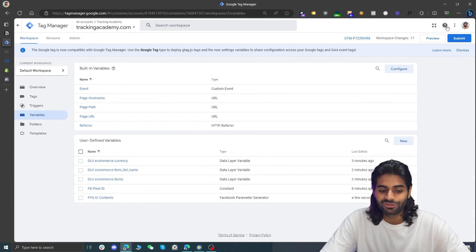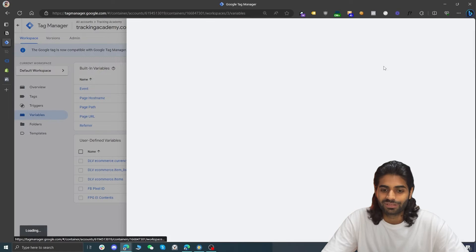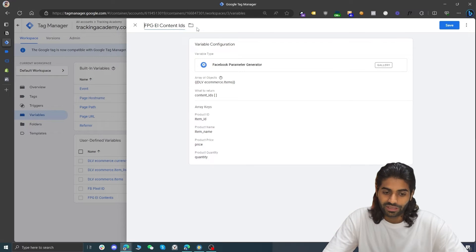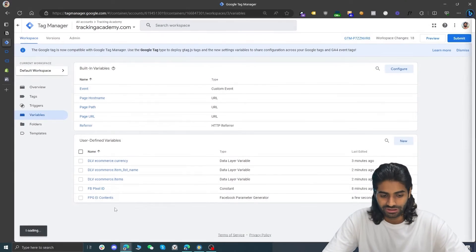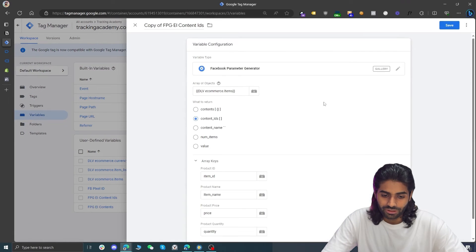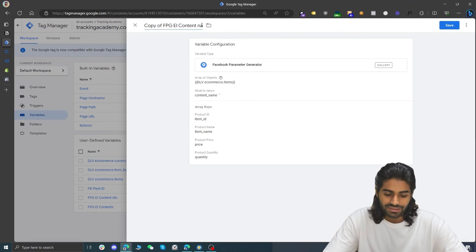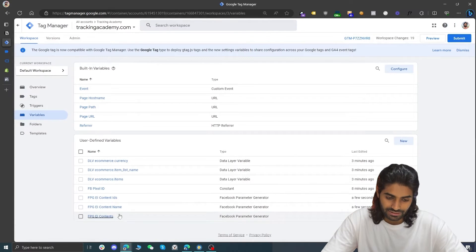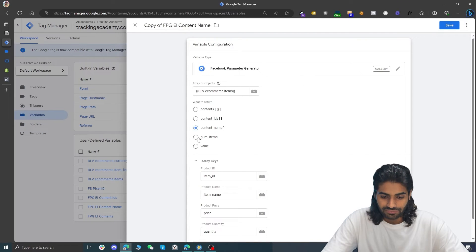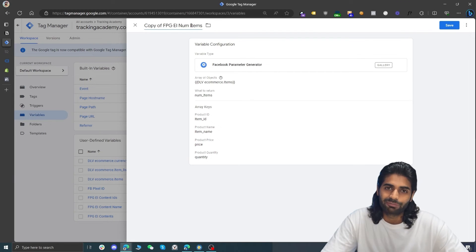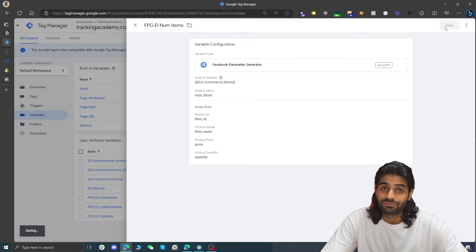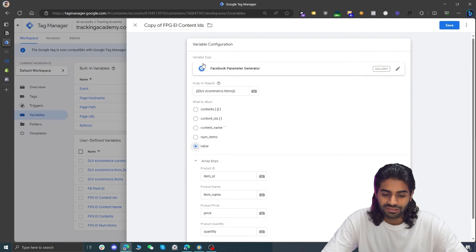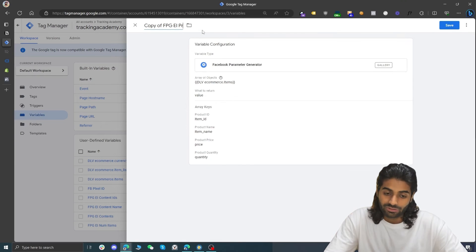Create a third variable for content_name — this generates an array of all product names viewed in the list. Then create a fourth variable for num_items, which tells Facebook Pixel how many items were viewed or purchased in the event. Finally, create a fifth variable for value, which is the product of all items' prices and quantities. We now have all the event parameters needed.